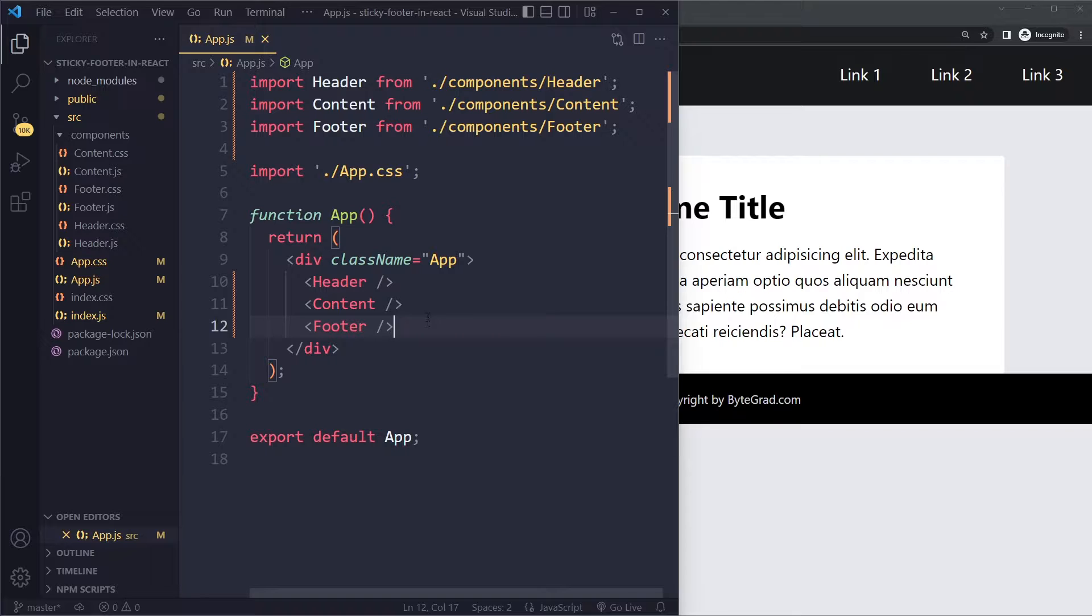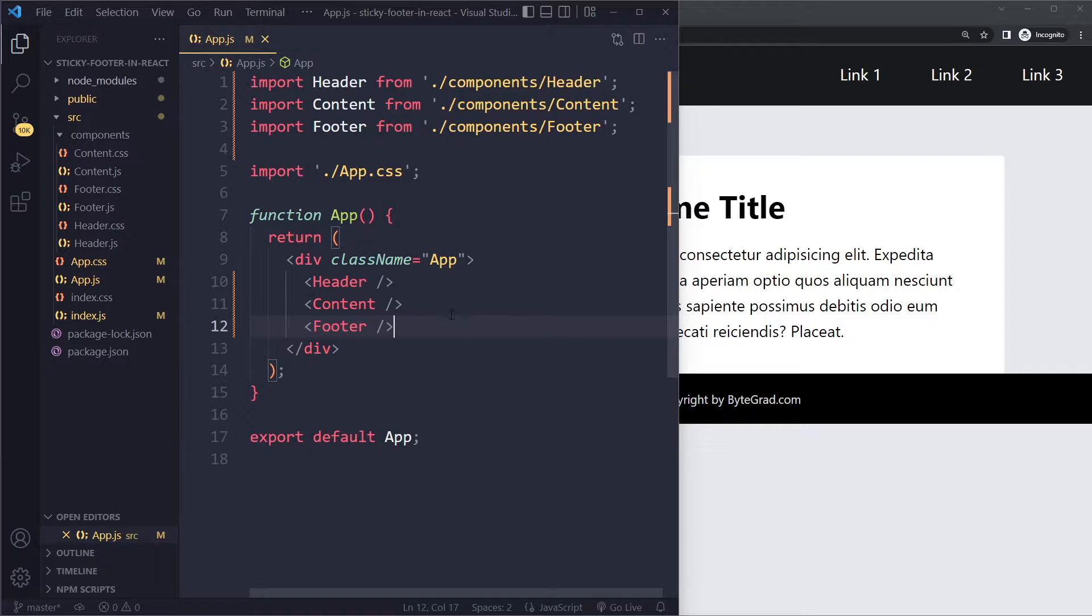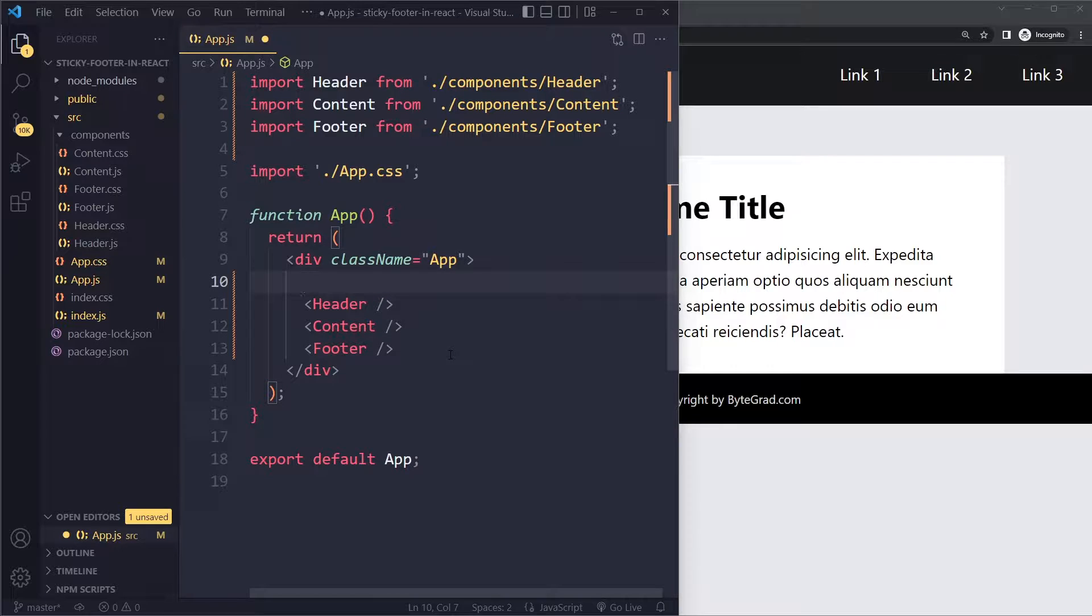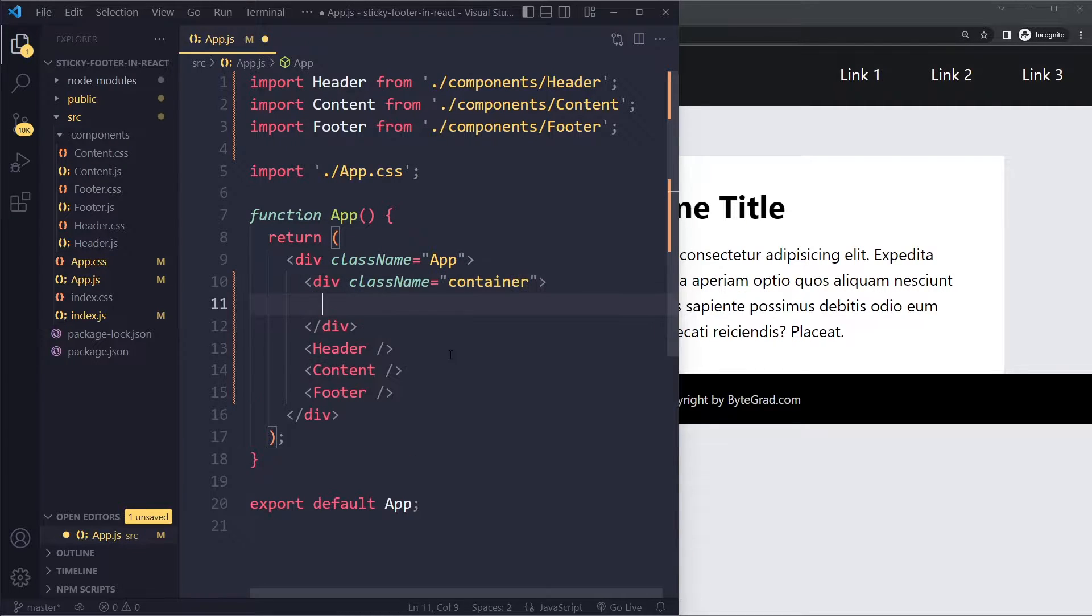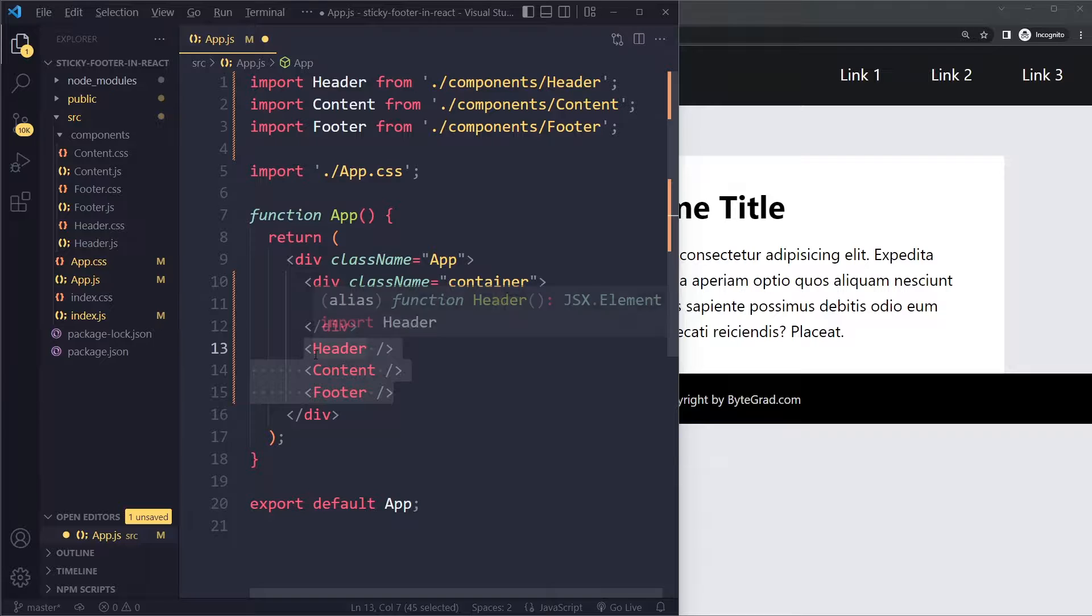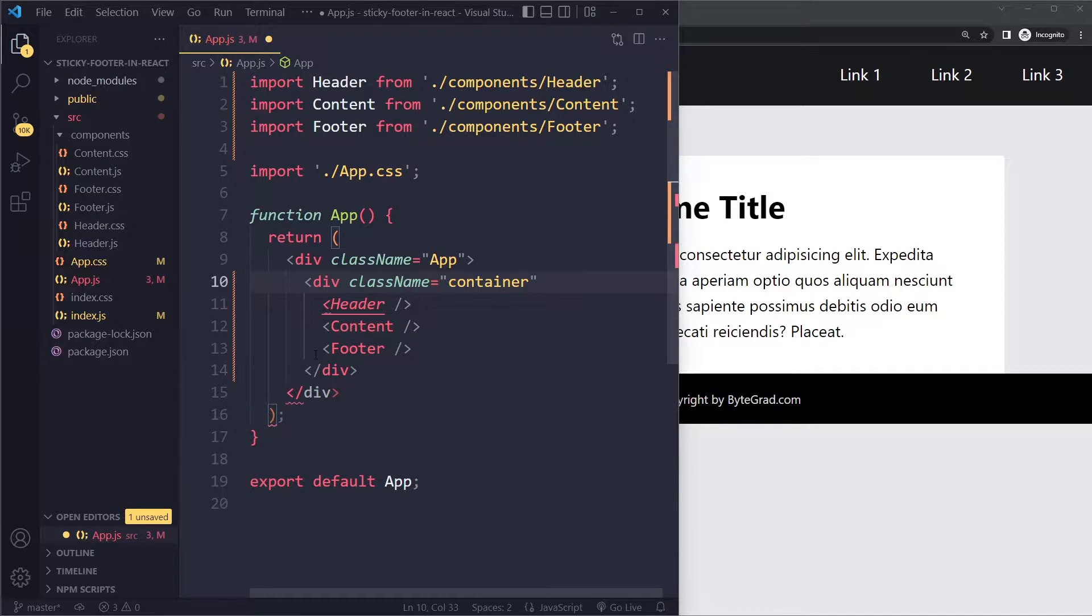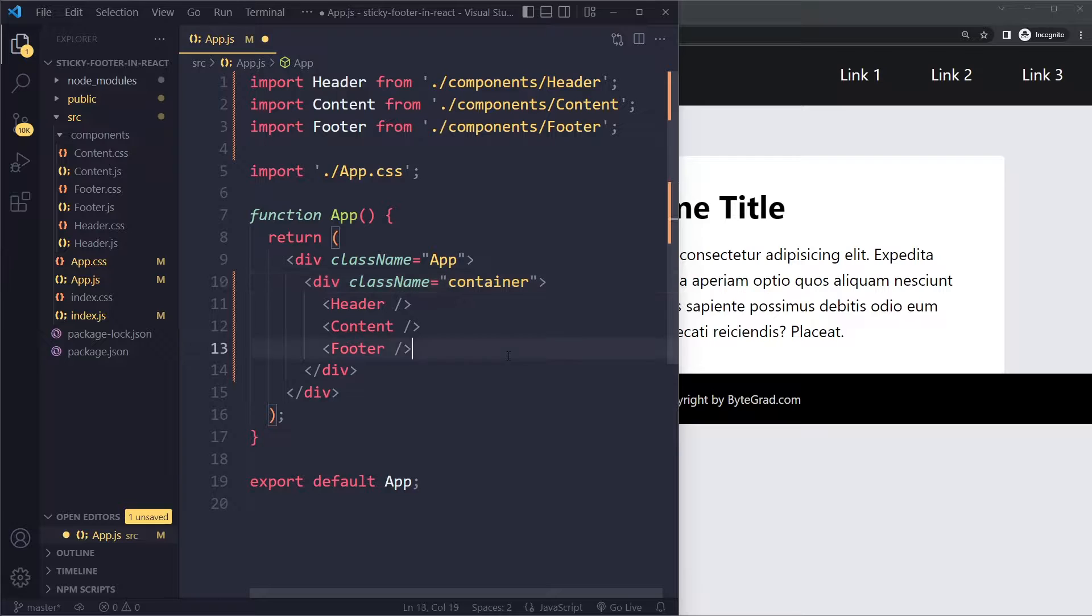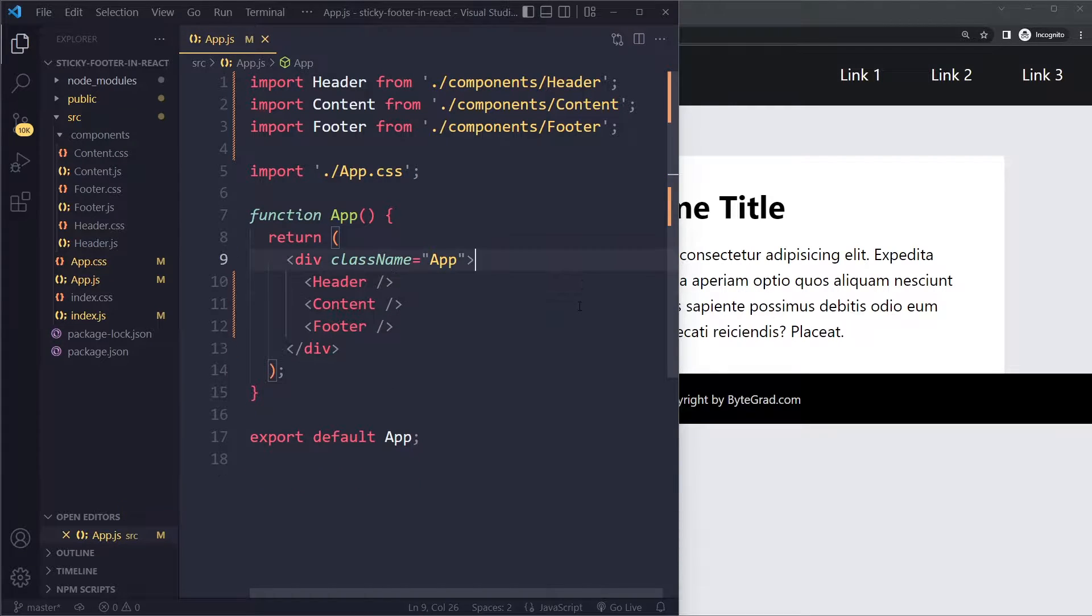Now what you need to do is you need to identify the parent element of the footer. This is going to be the cleanest solution that's available right now. There are some other solutions that people have come up with over the years, but I'm going to show you the cleanest one, and part of that is identifying the parent element of the footer. For me, it's this div with a class of app. Now some of you may have some kind of container element in between. In that case, it's this container element that's the parent element of the footer.